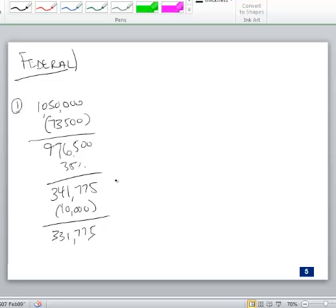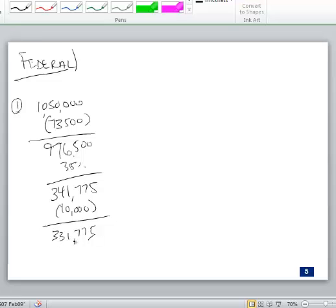From a federal perspective, that's my current provision — Step one. This is the tax I would owe on my federal return. We'll come back to the FIN 48 issue in a moment.